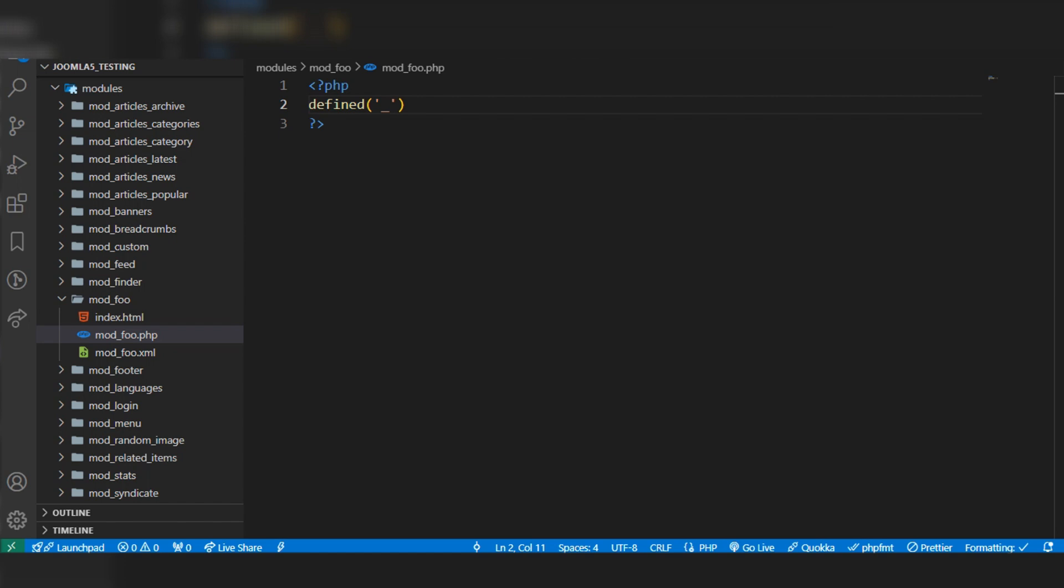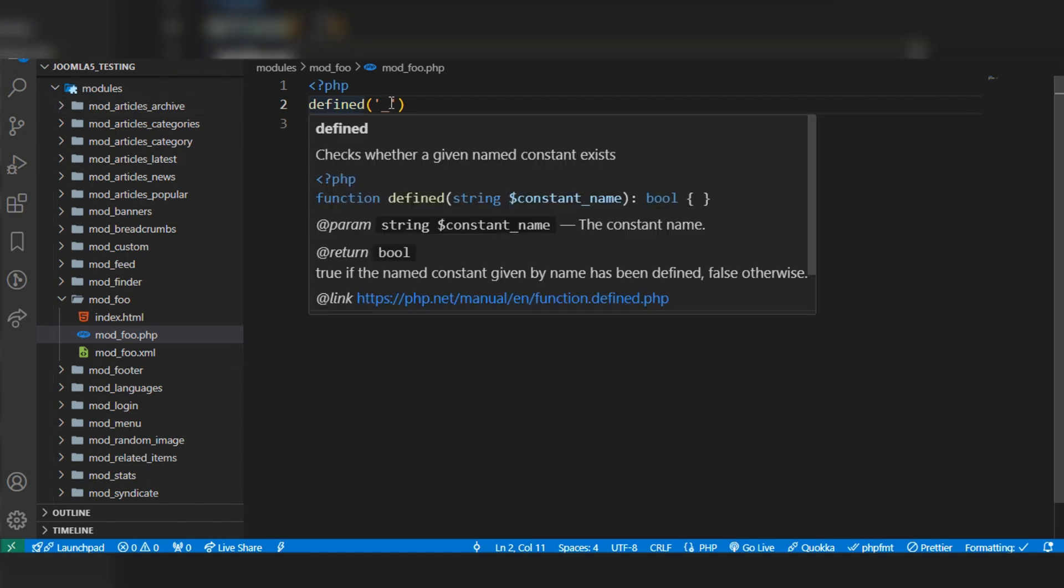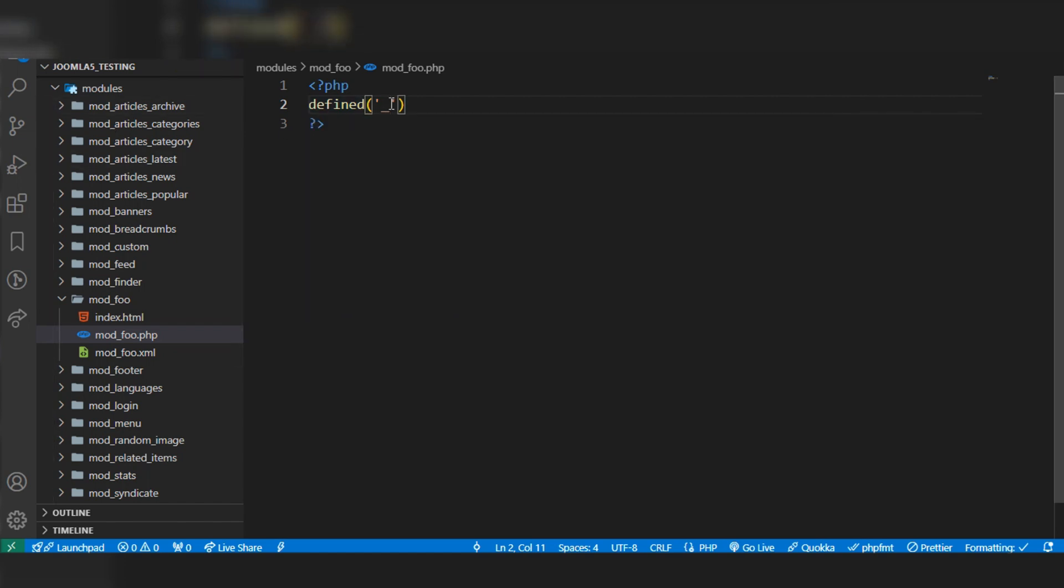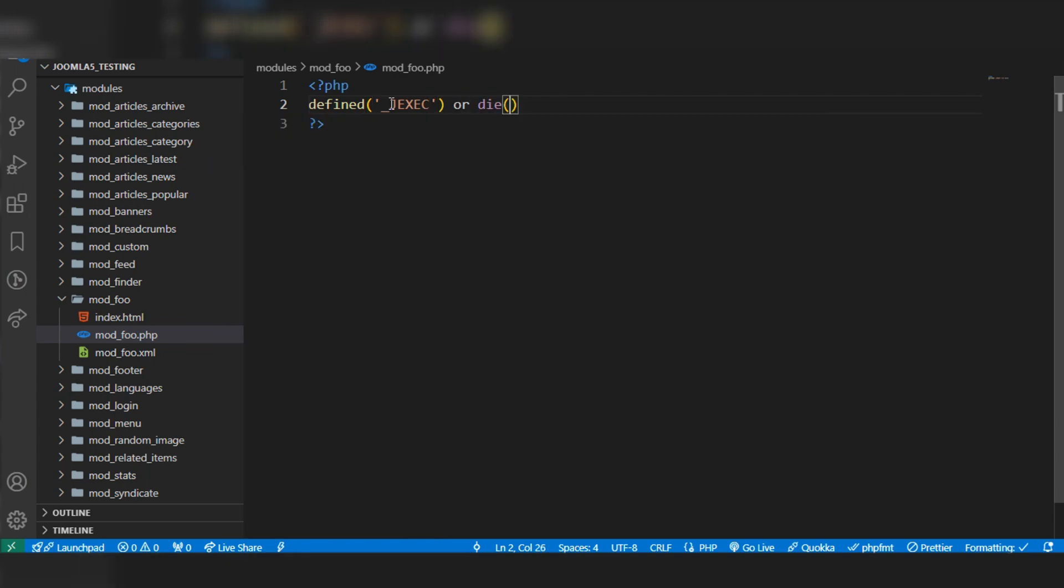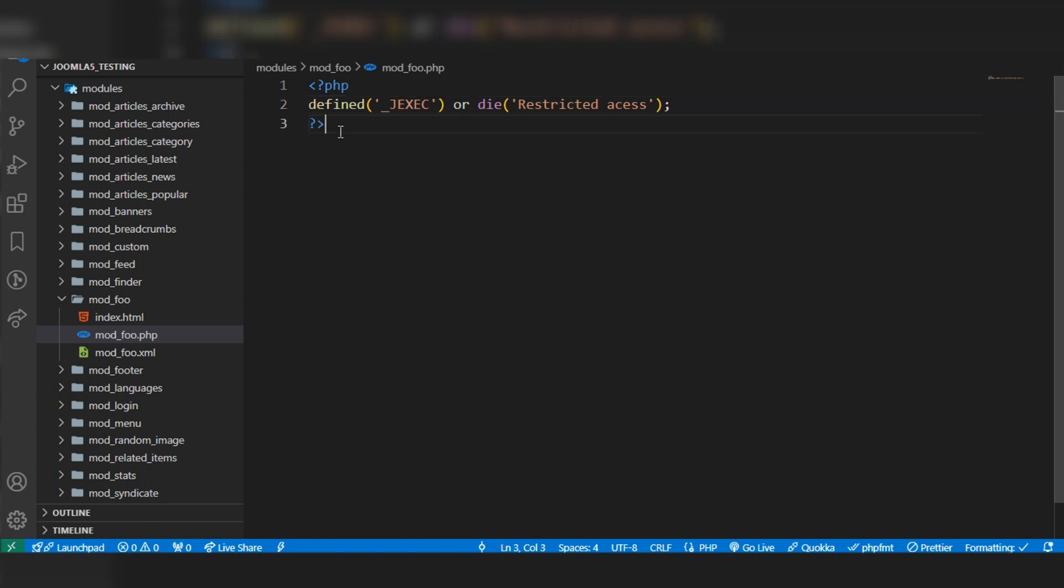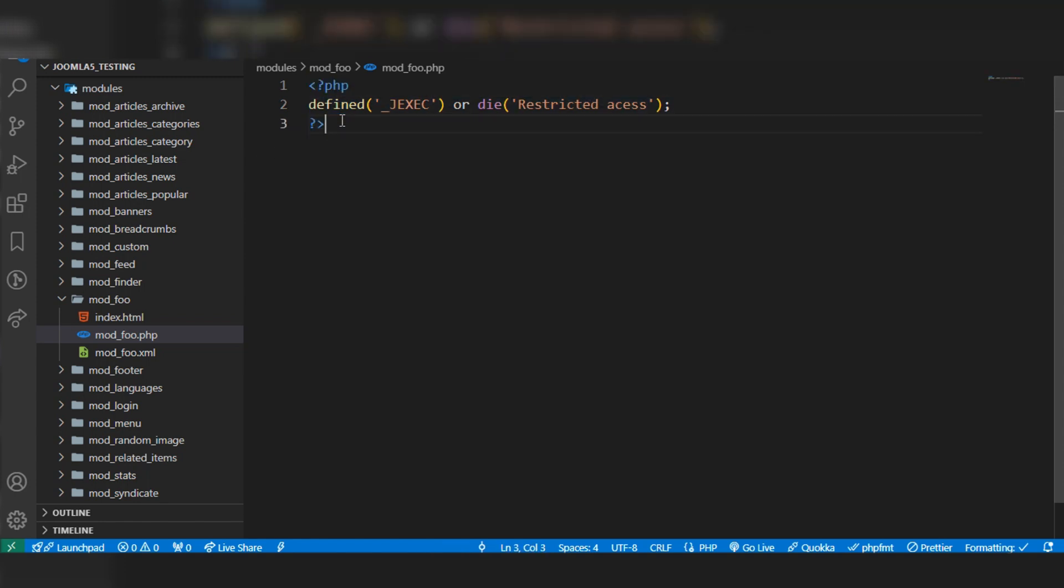Define _JEXEC or die with 'restricted access'. This code we have to write in most of the PHP files in Joomla. I will explain what it means.